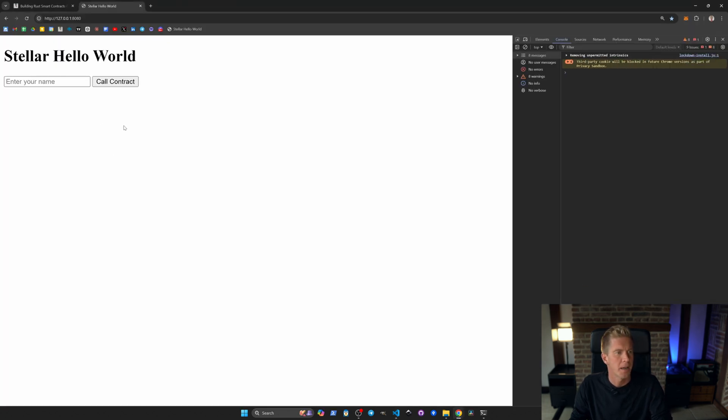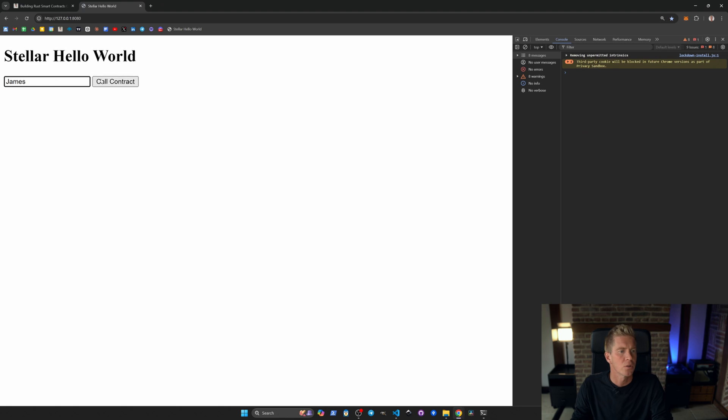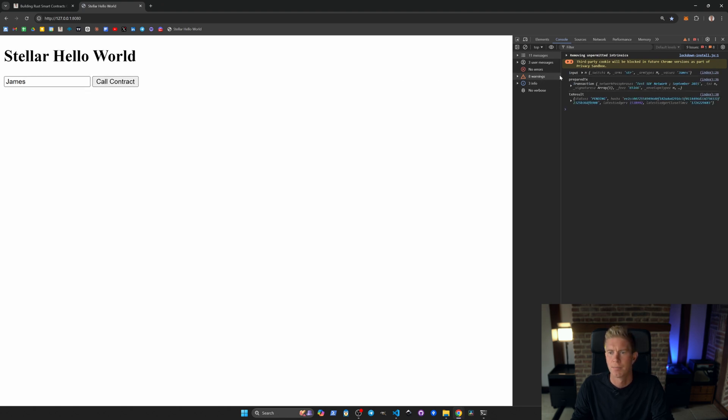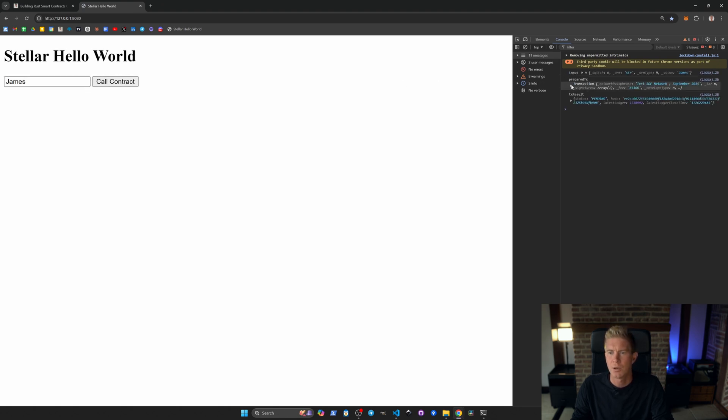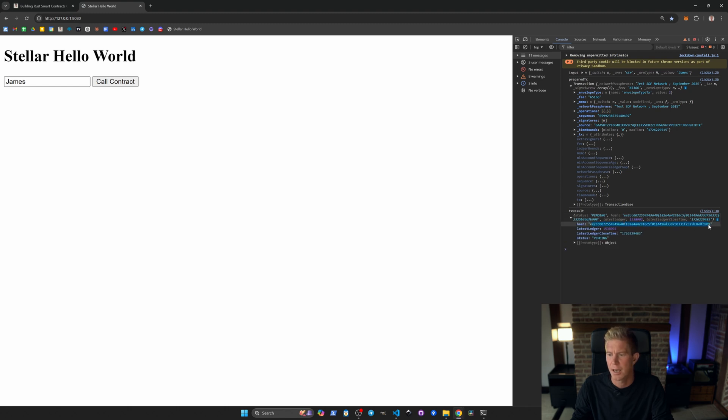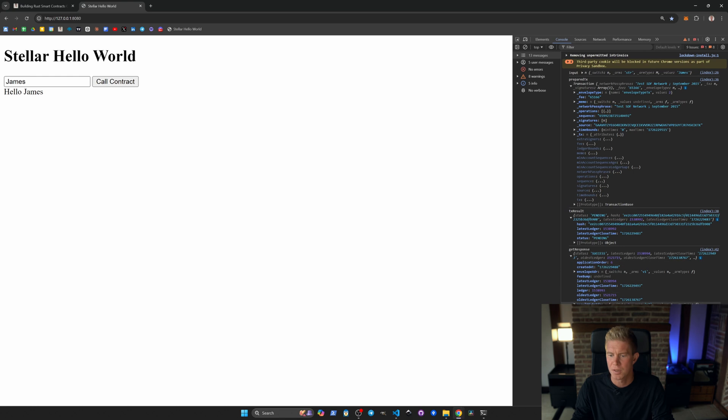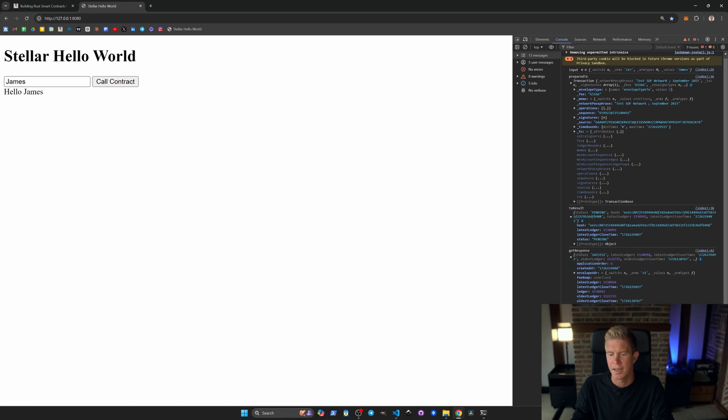Let's see if it works on video. So I'm going to refresh this page, I'm going to enter my name James, call the contract. You see we've got the prepared transaction here, the transaction result and this is the hash receipt you get. We can actually put this hash into a block explorer and see that going through as well.